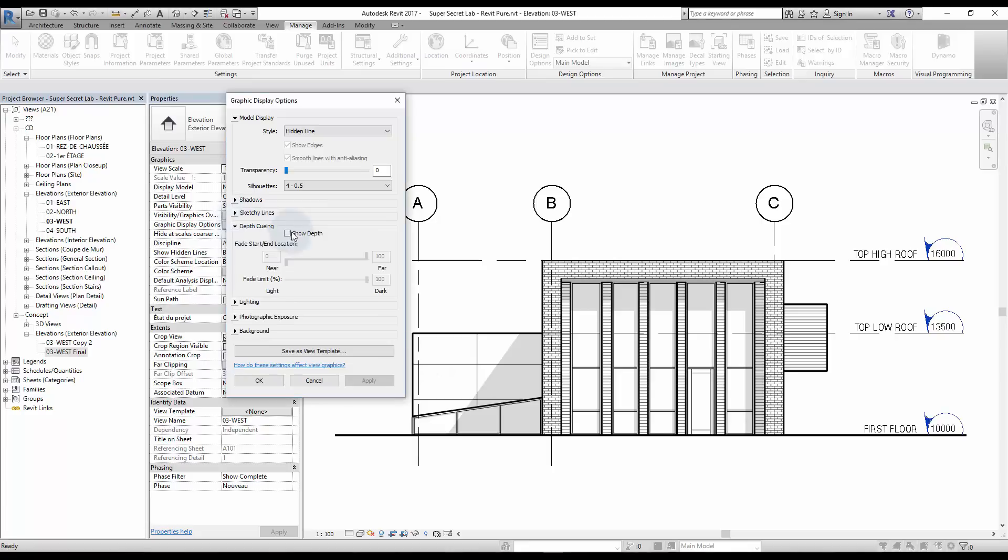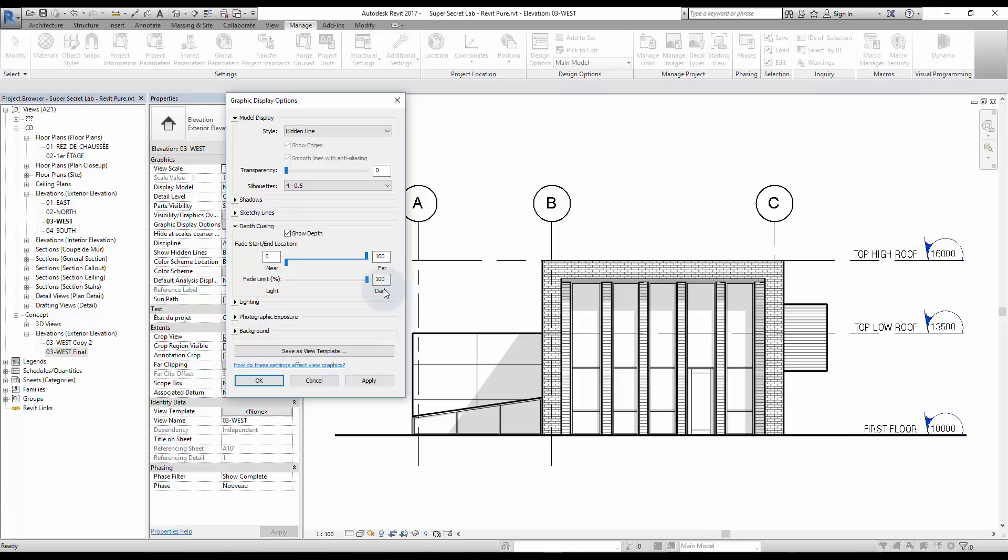Then play around with the settings until you get the look that you want for your building. In this case, we want the left part of the building to be lighter.